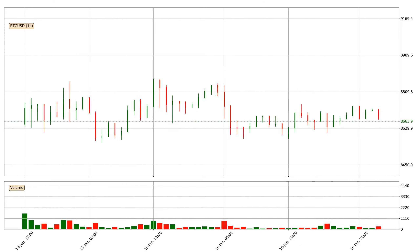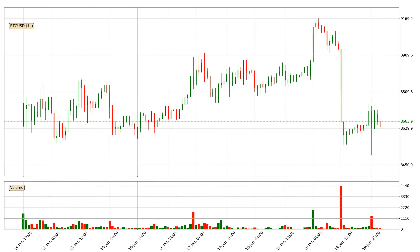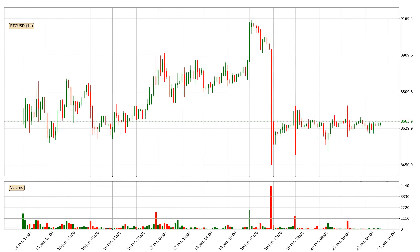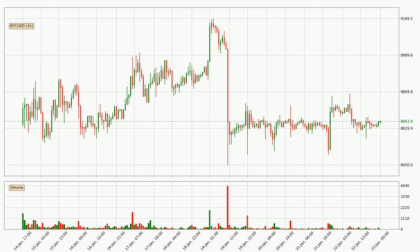Hey fellow crypto enthusiasts, welcome to today's quick trend analysis. Find out how the price of Bitcoin has changed and what the technical indicators EMA, Stochastic RSI, and MACD show. If you are unfamiliar with the indicators, check out the explanation videos below.